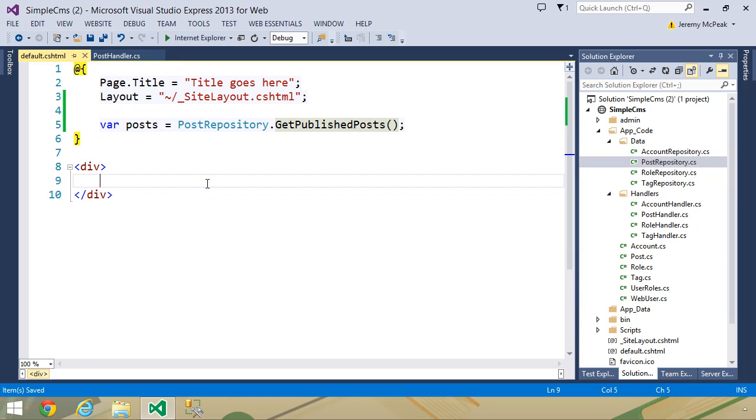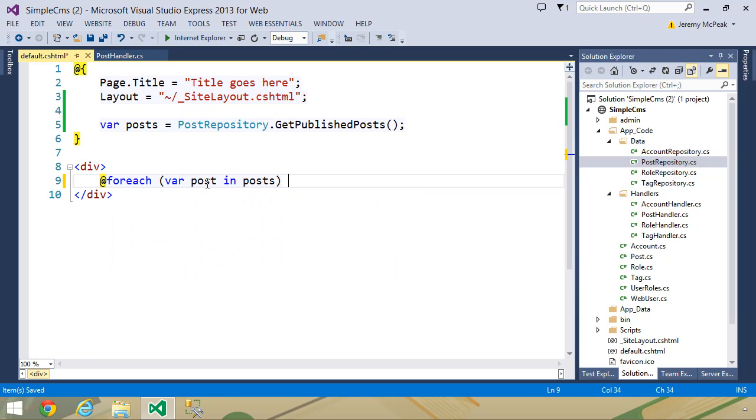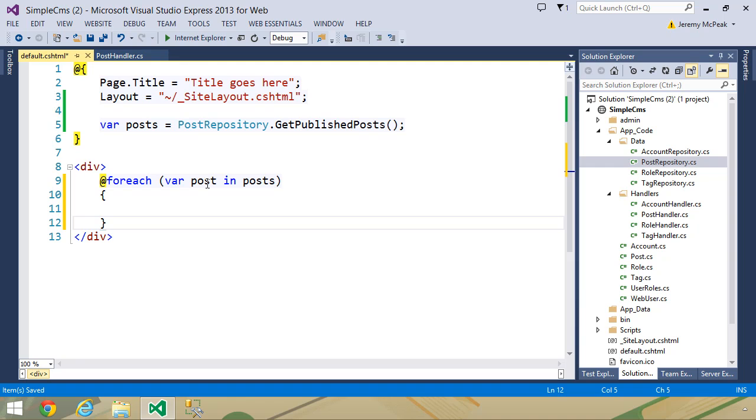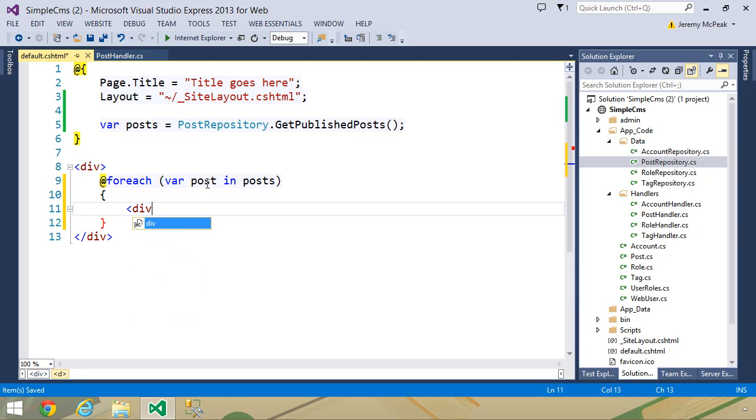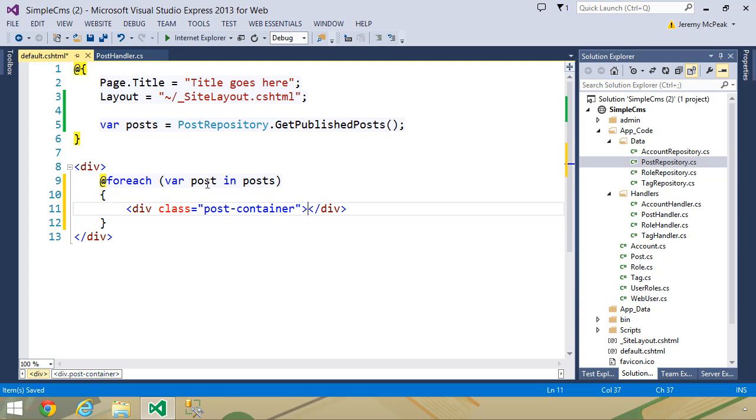Then we want to loop over these. So let's use a forEach loop of our post in posts, and let's wrap each post in a div element. Let's give it a class of post-container, and then we want the title.